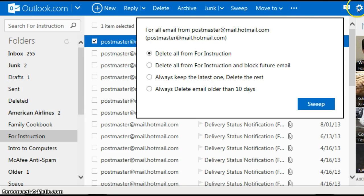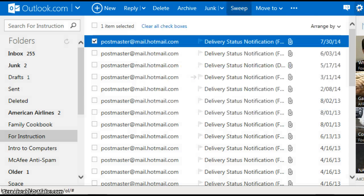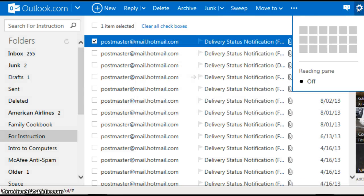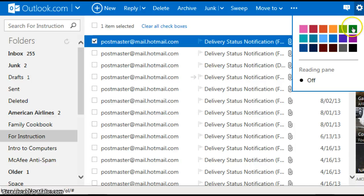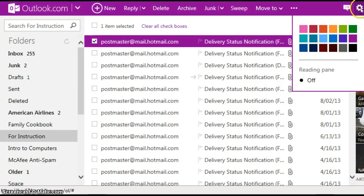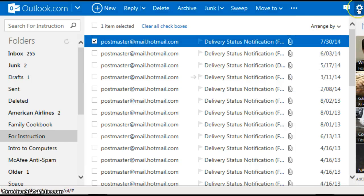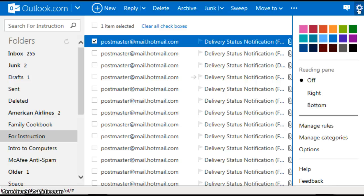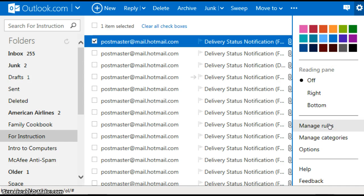And you manage your rules by left clicking on the gear here in the upper right hand corner. Once you left click on the gear you'll see manage rules and that's where you manage your rules.